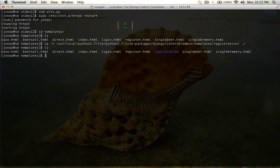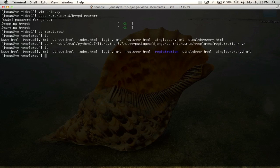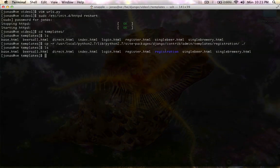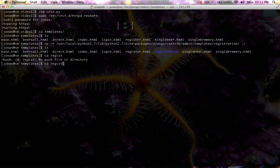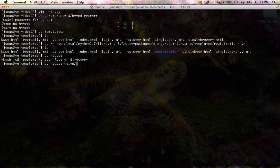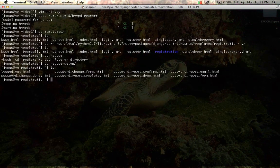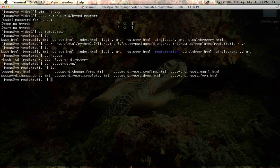Now if we do an LS, you can see there's a registration folder. So now we'll go into registration and see what's in here.